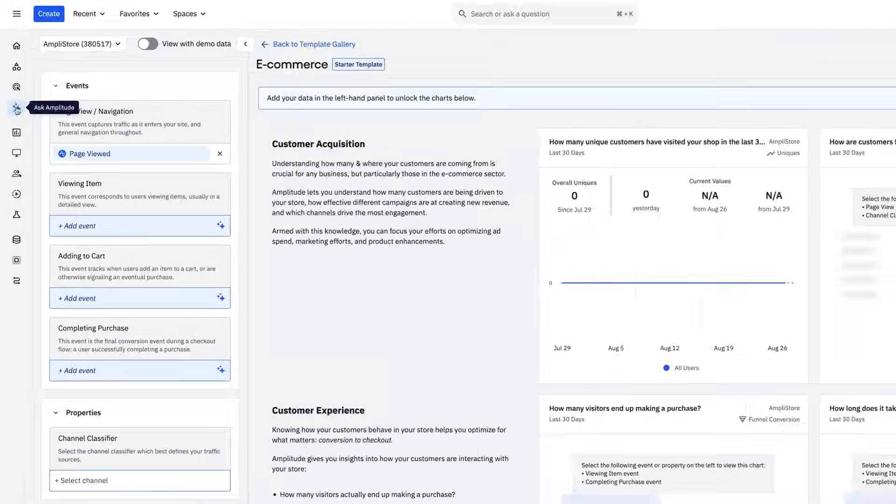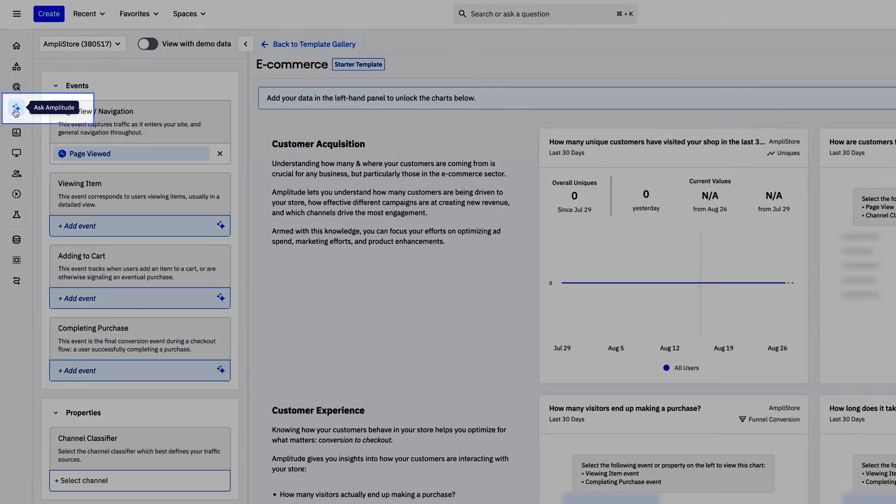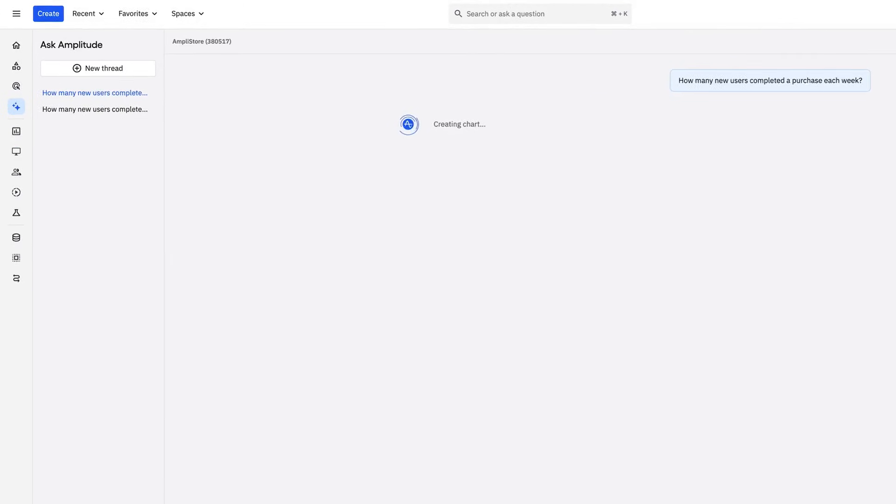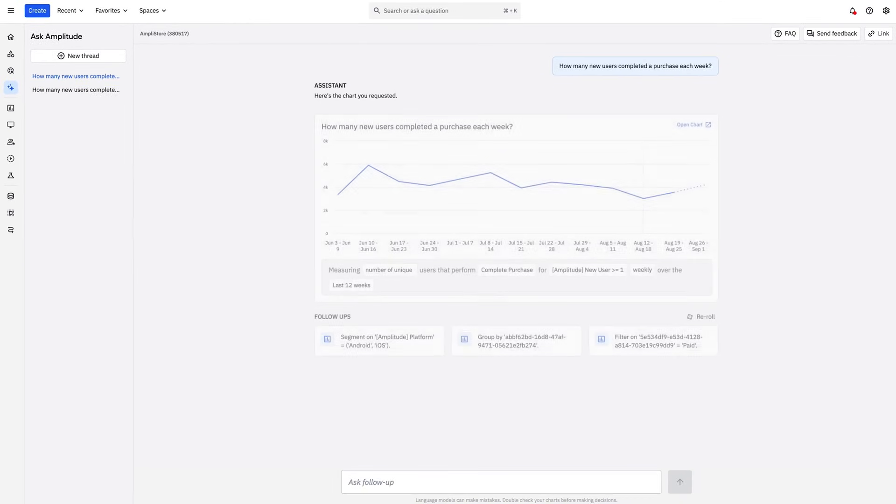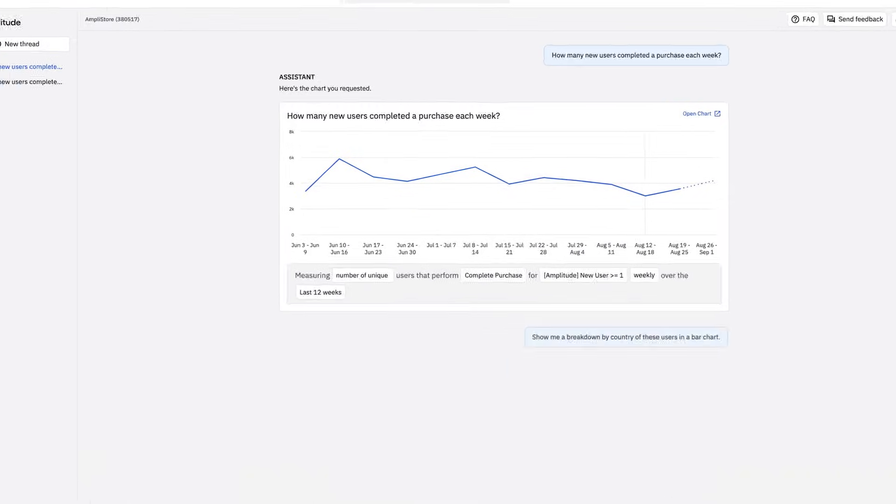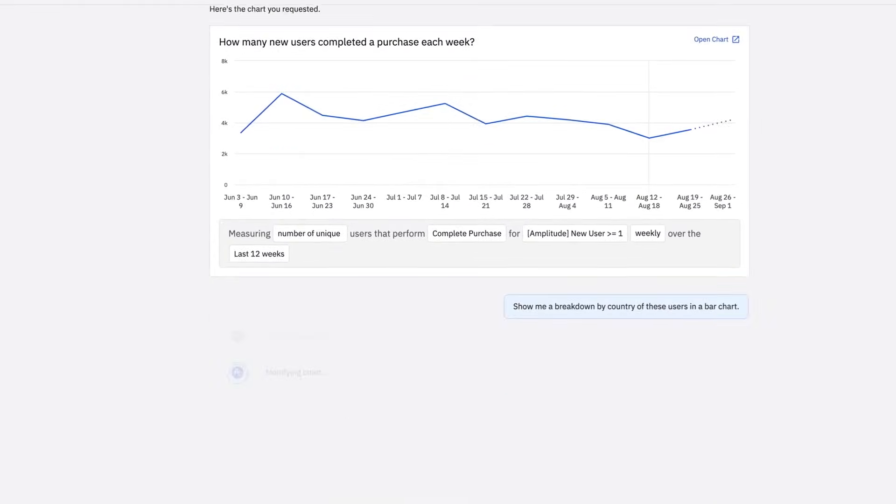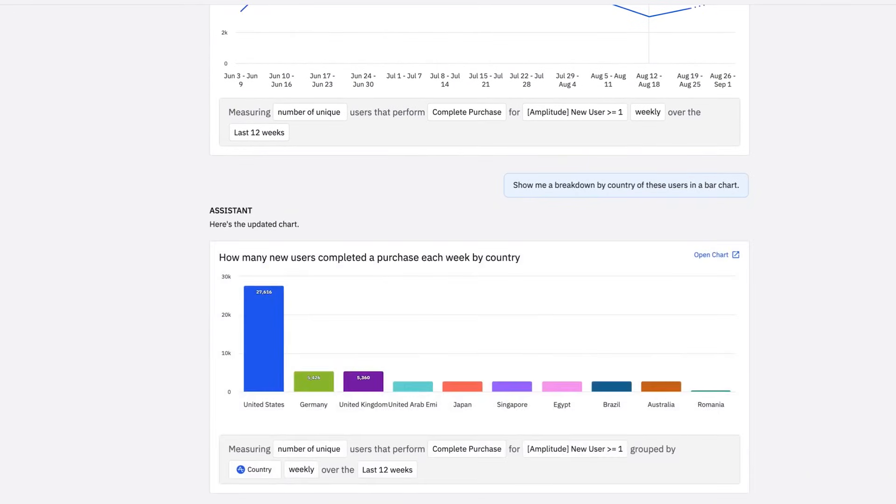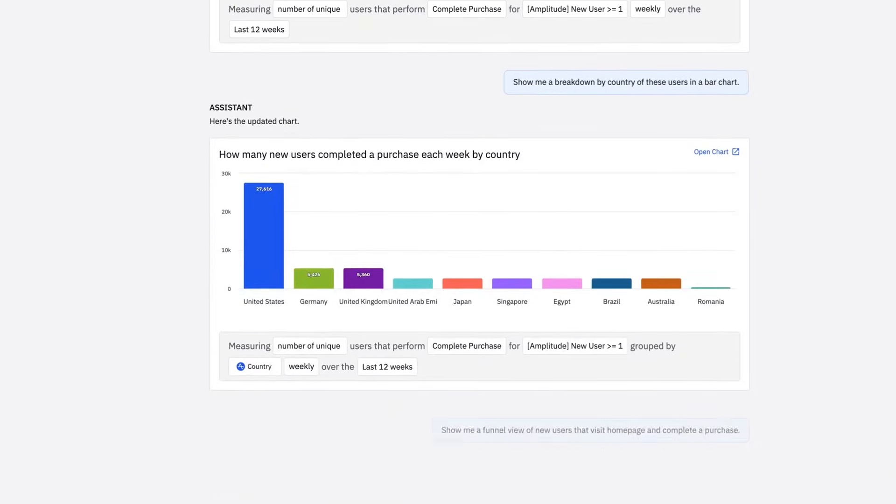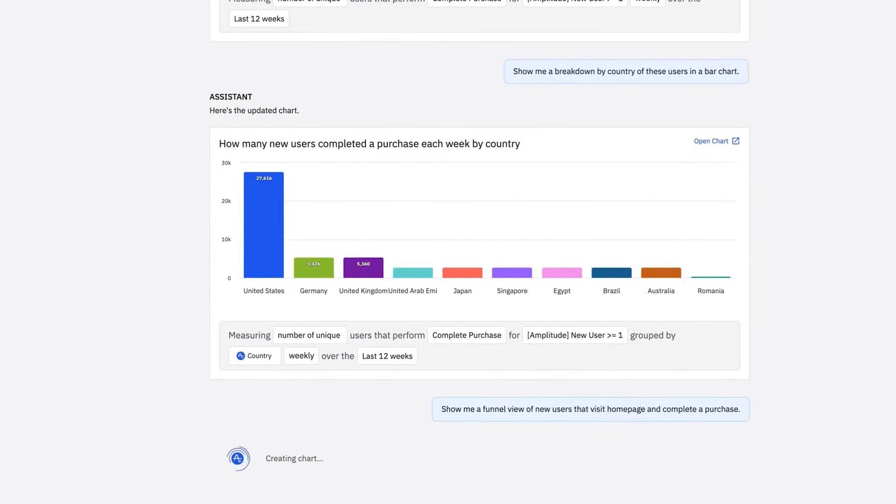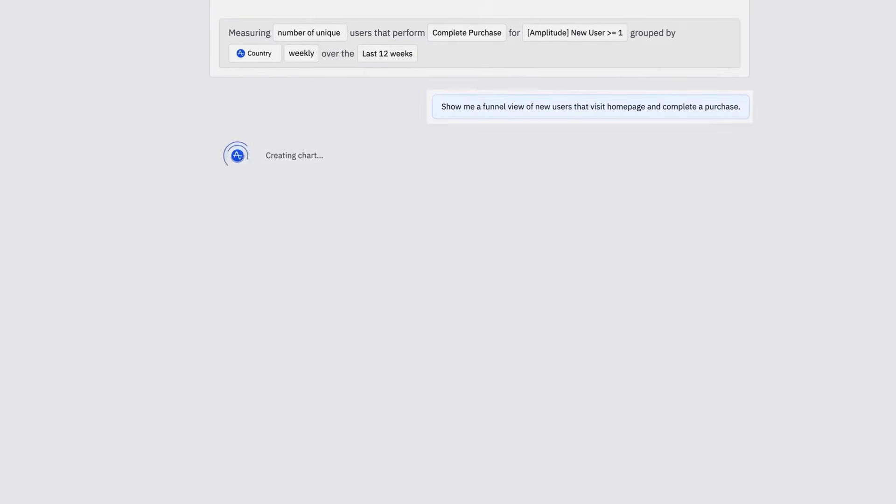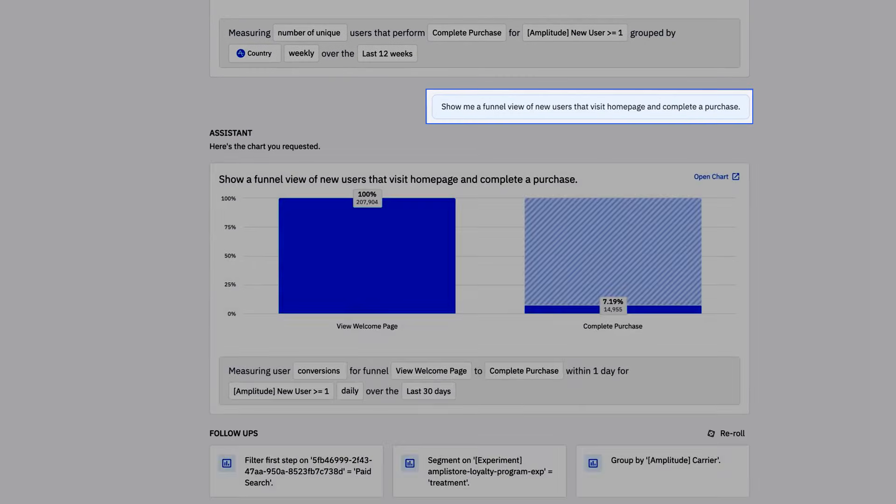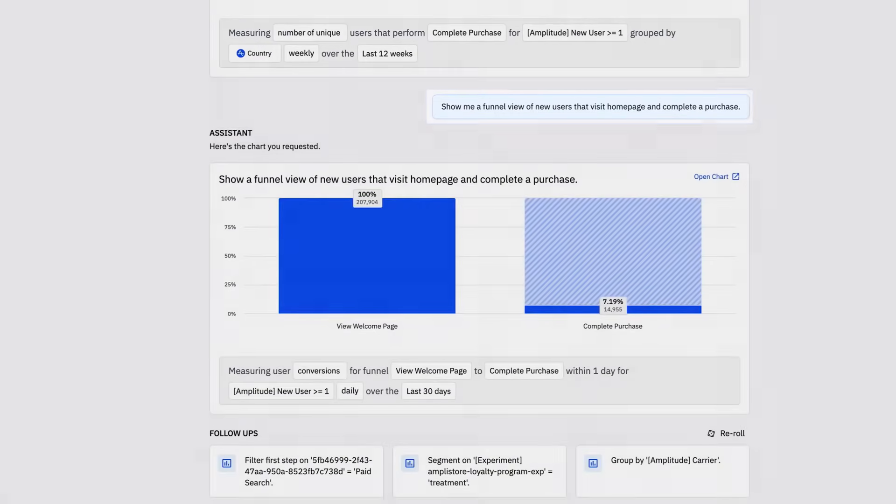For new users, the best way to learn about your data is to simply ask Amplitude. Amplitude uses your taxonomy and business context to build and edit charts using natural language. Teams can also build on previous questions for deeper understanding and insights into your customers. Ask Amplitude removes the burden of understanding how to get started.